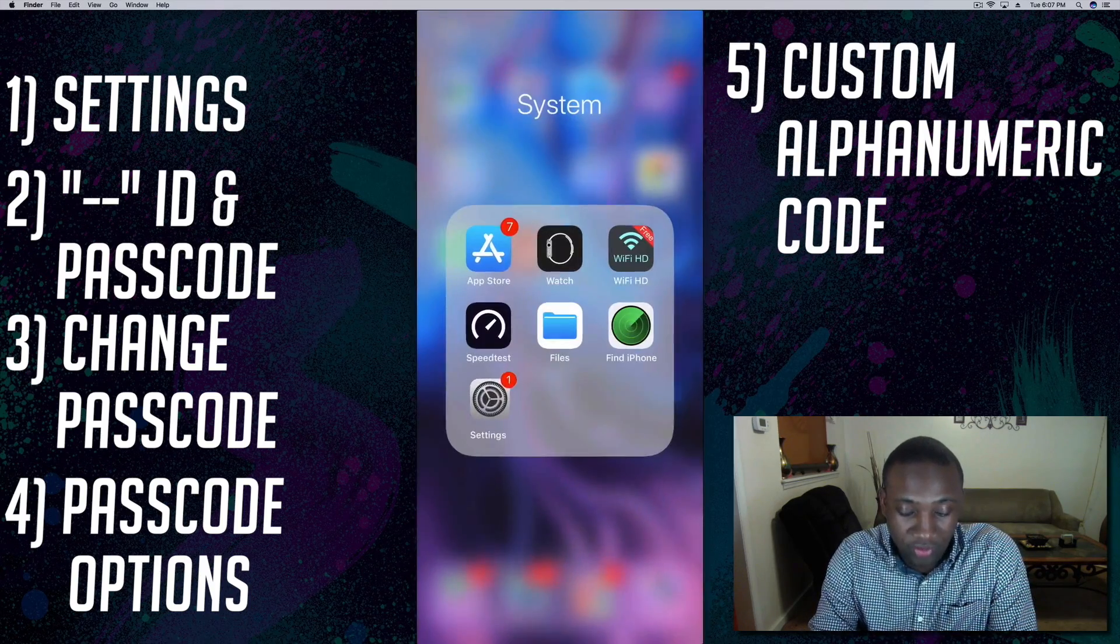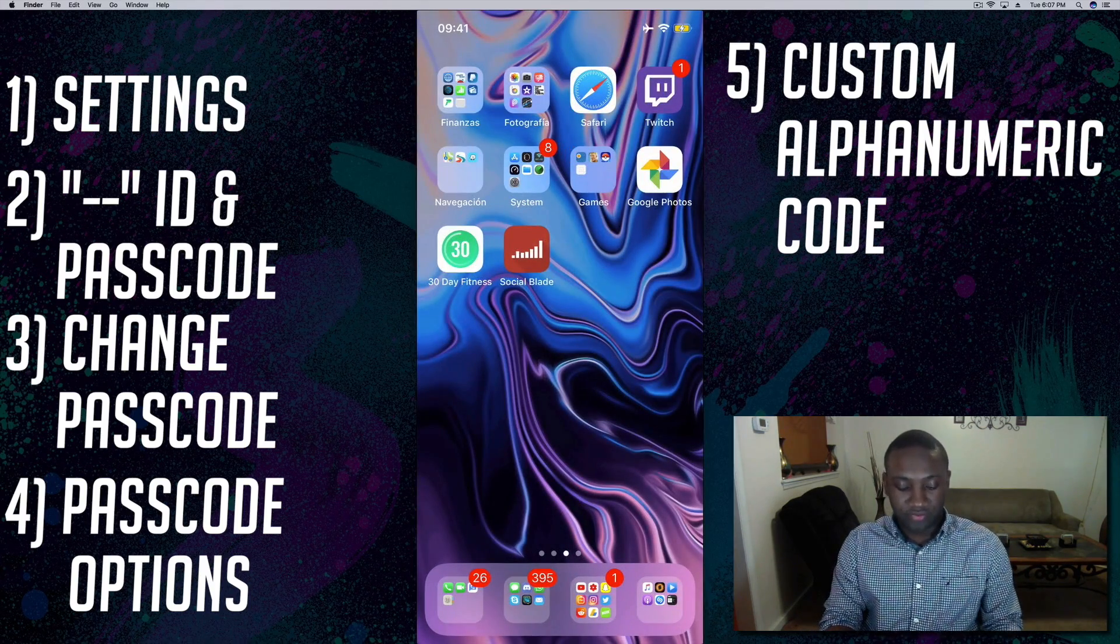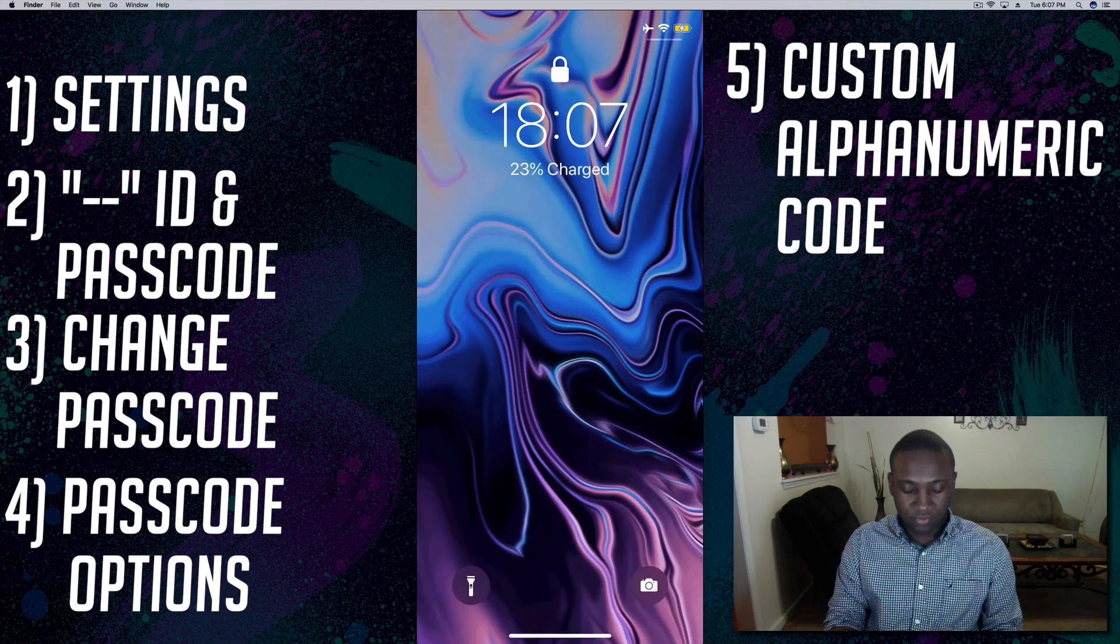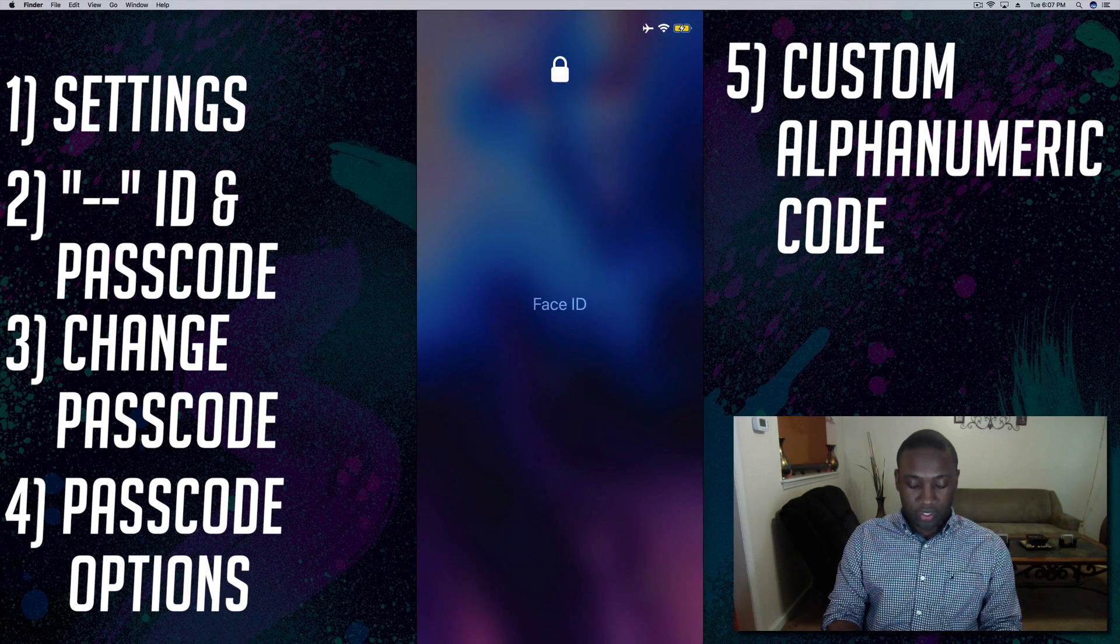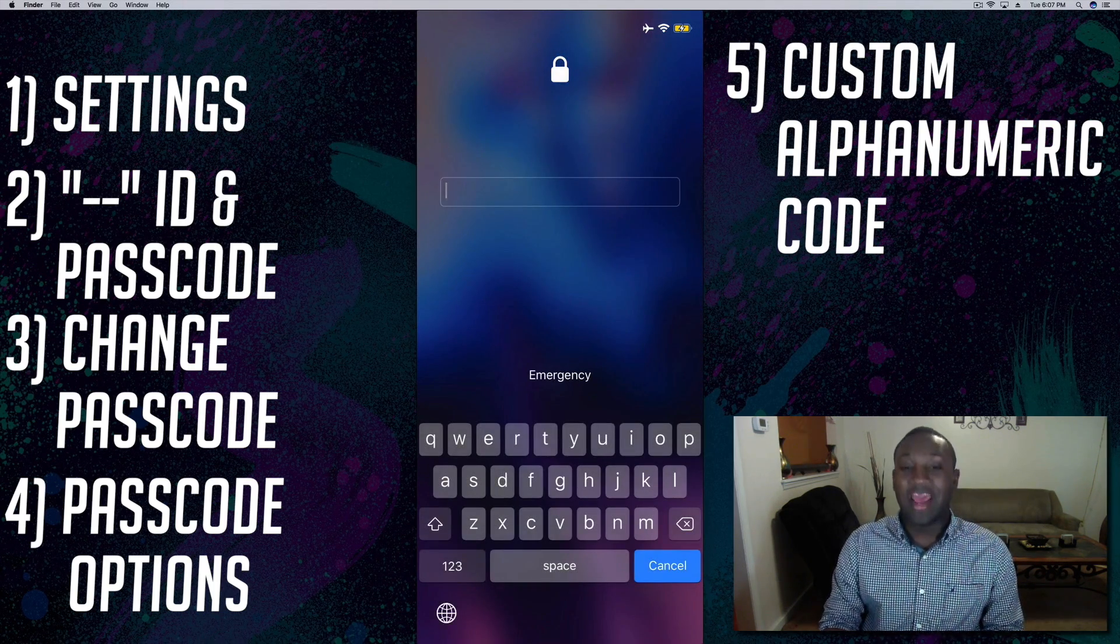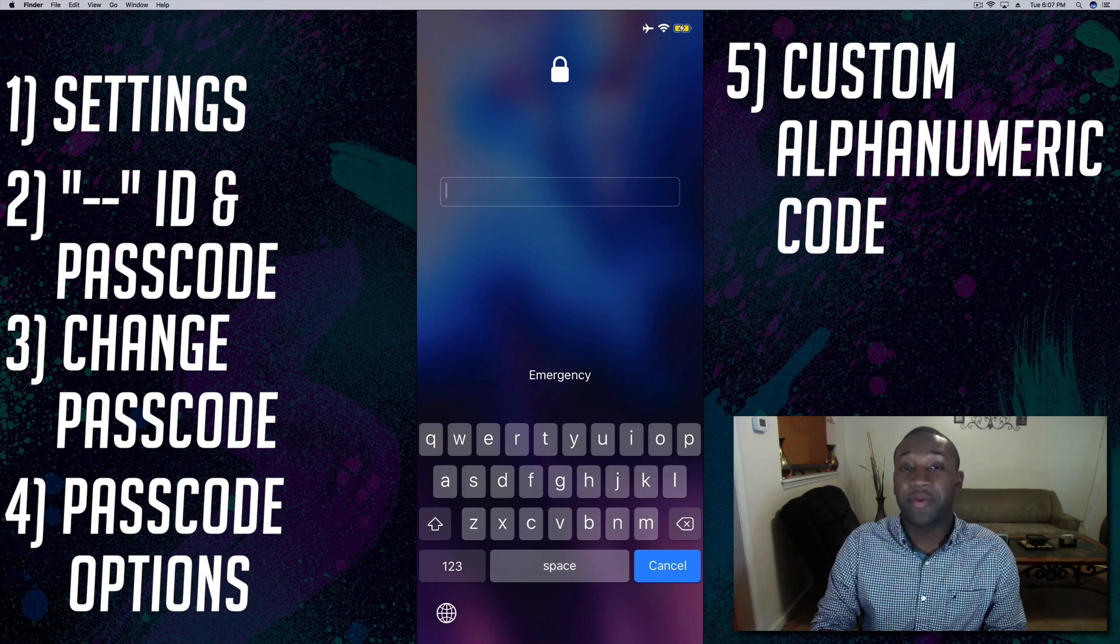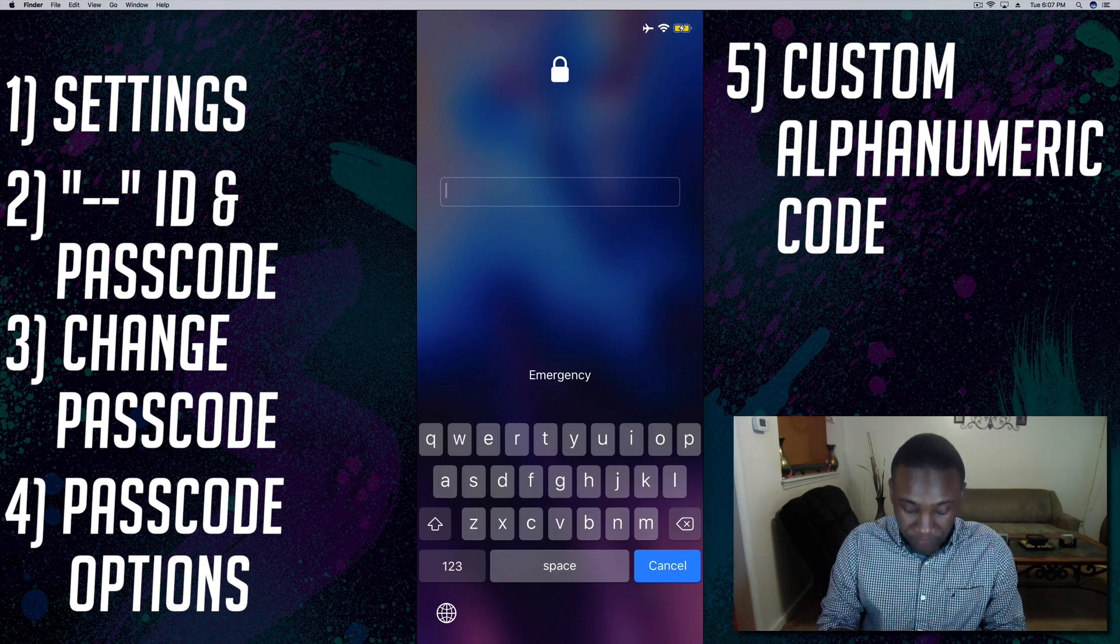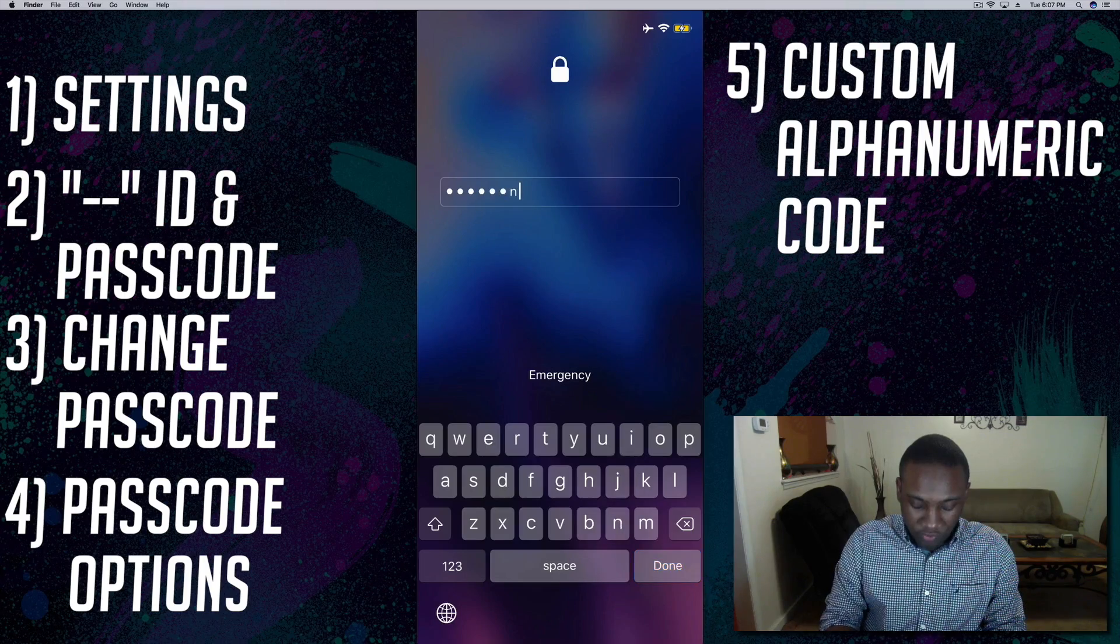Now if I go out, I'm going to lock my phone, back away, and now as you see it asked me for the alphanumeric passcode which I just put a word. So that's how you change that.